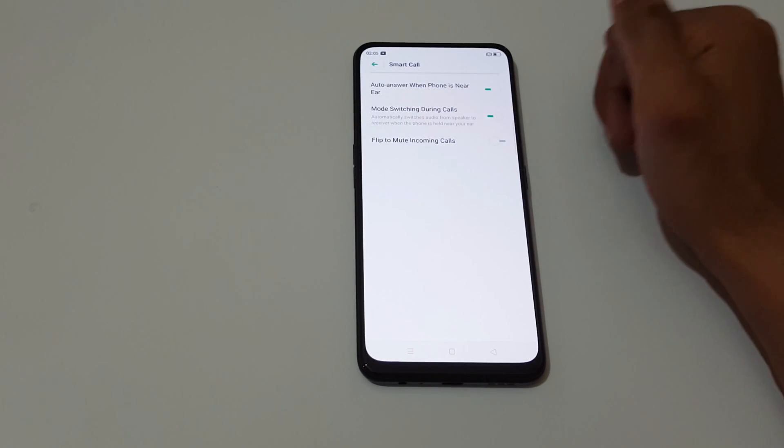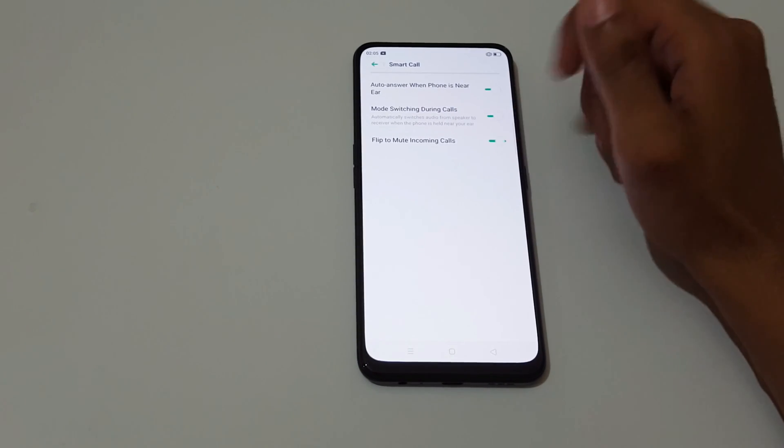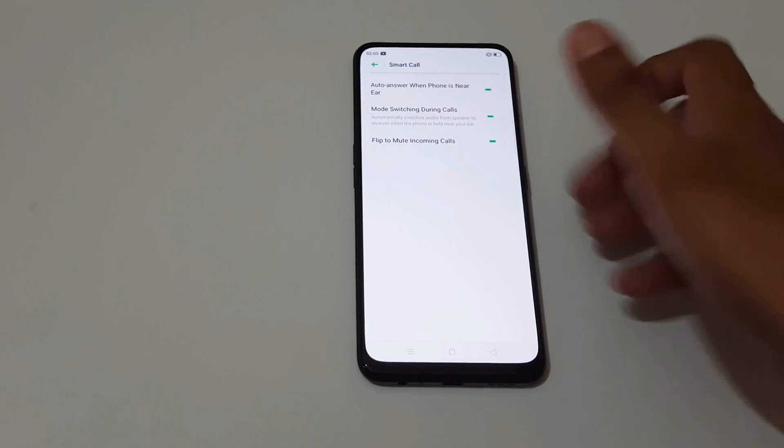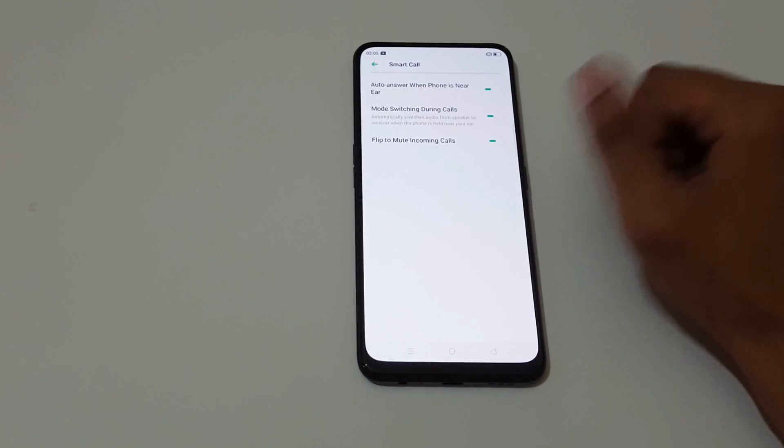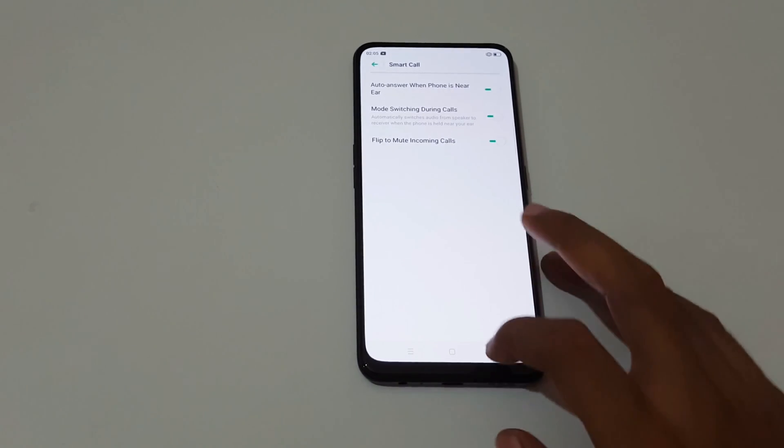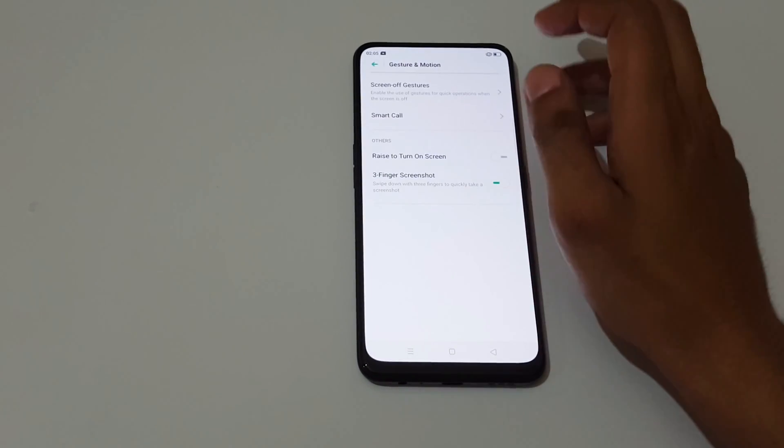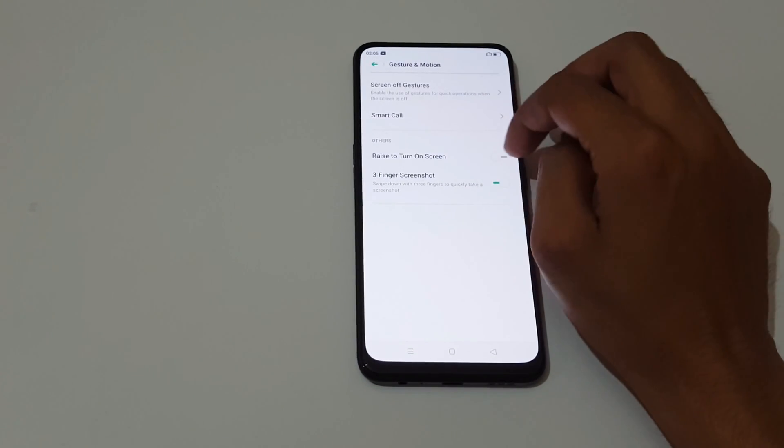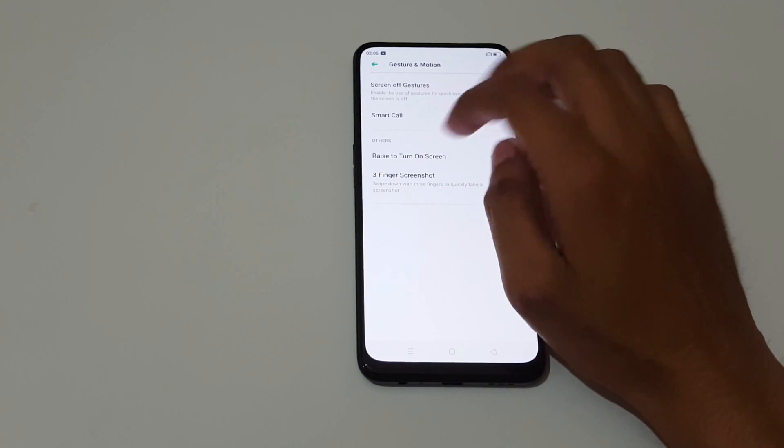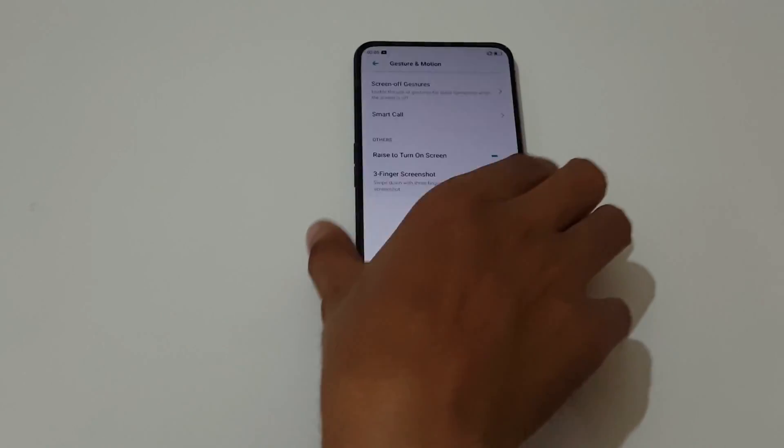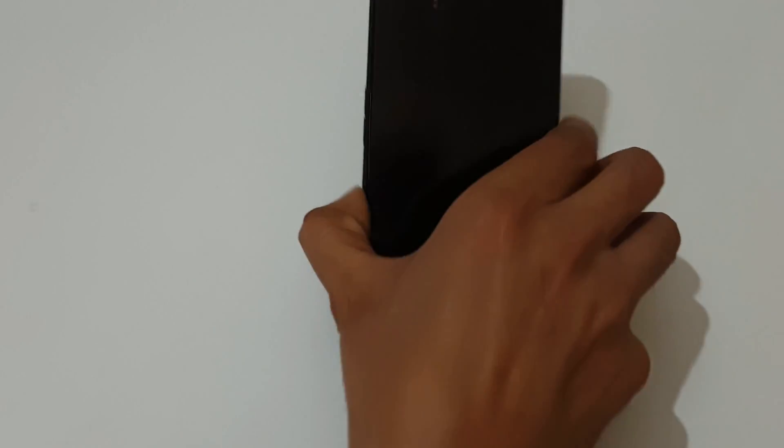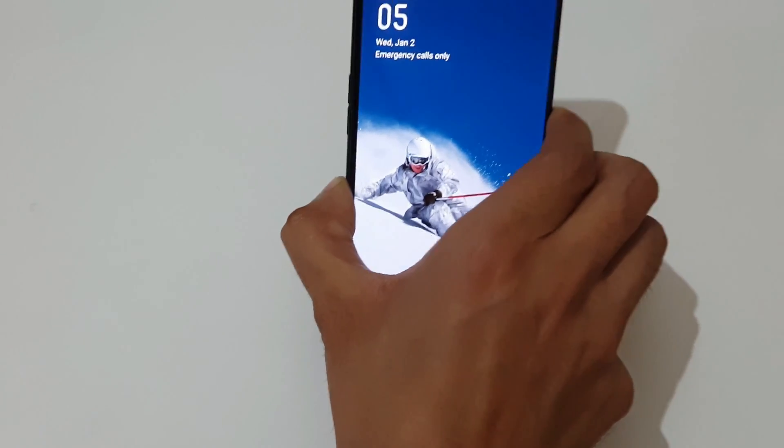Flip to mute incoming calls. If you flip your phone, the incoming call will mute. And this is the raise to turn on screen. If we raise it, the screen will turn on, just like this.